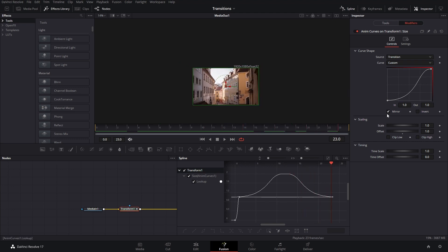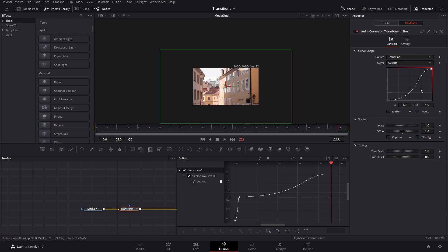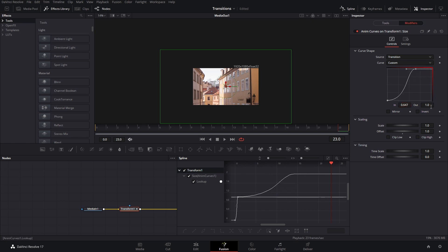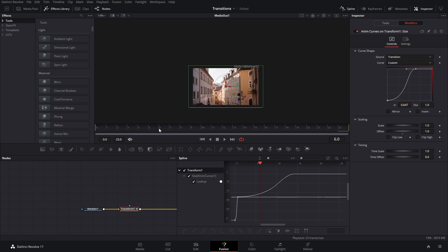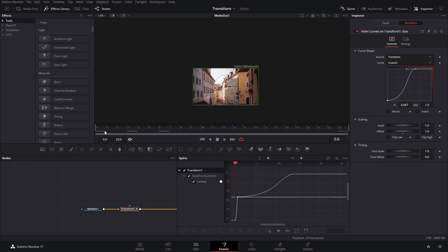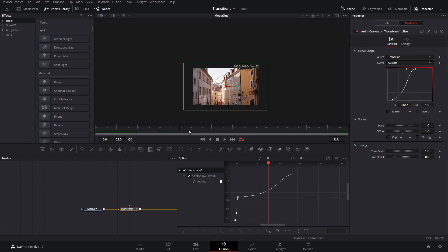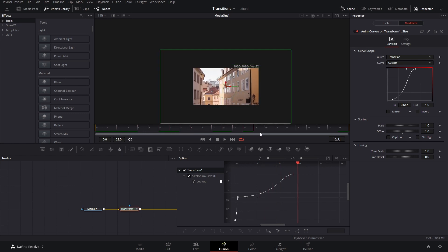Now, one cool thing that you can do is if you don't want to use mirror and you want to create a transition, for example, you don't want it to last the whole time, you can actually move these points here. And then the transition will basically end before or get to the point before this one right here.